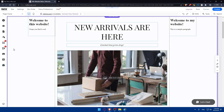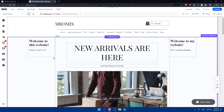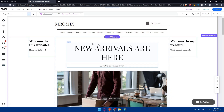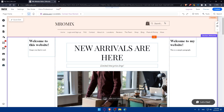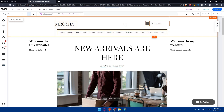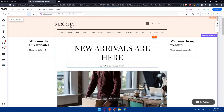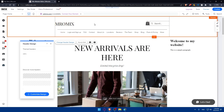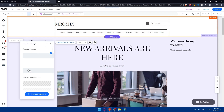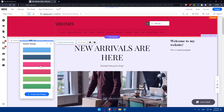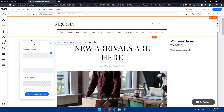To edit the header, we need to access it directly. Once you are in the editor, navigate to the top section of your website. Click on the header area to select it. If you double-click on it, you'll find the header design options and be able to change the header design.